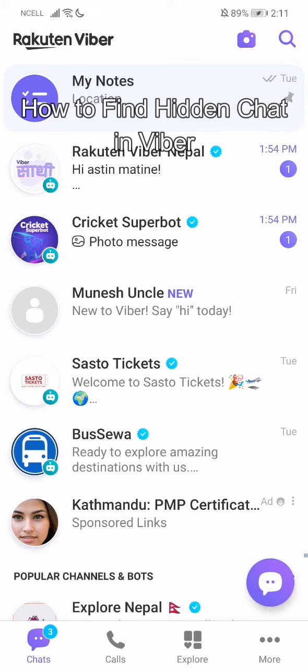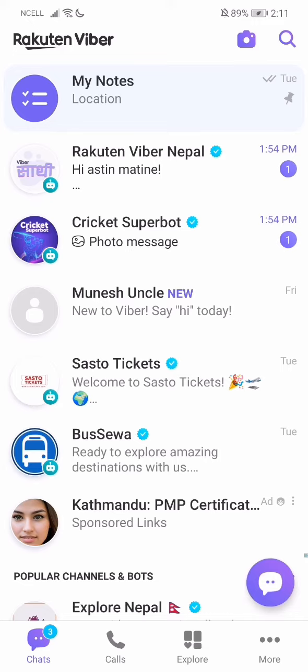Hey guys, welcome back to our channel Take Tube. Today in this video I'm going to show you guys how you can find Viber hidden chat. I'll be teaching you guys a very easy step, so just follow me guys. If you have any questions, just let me know.